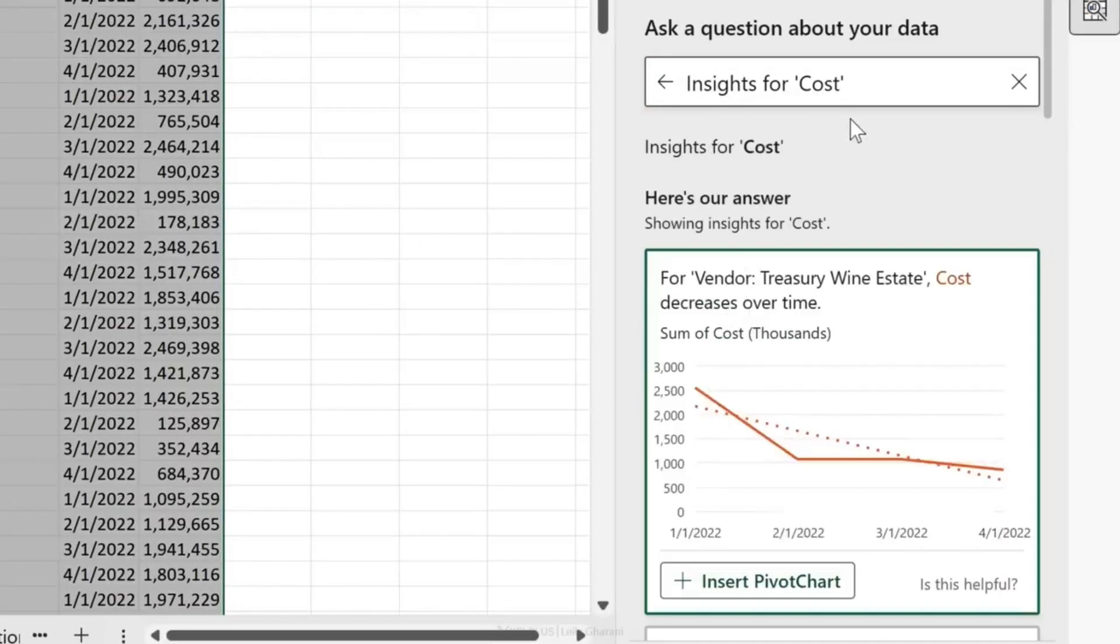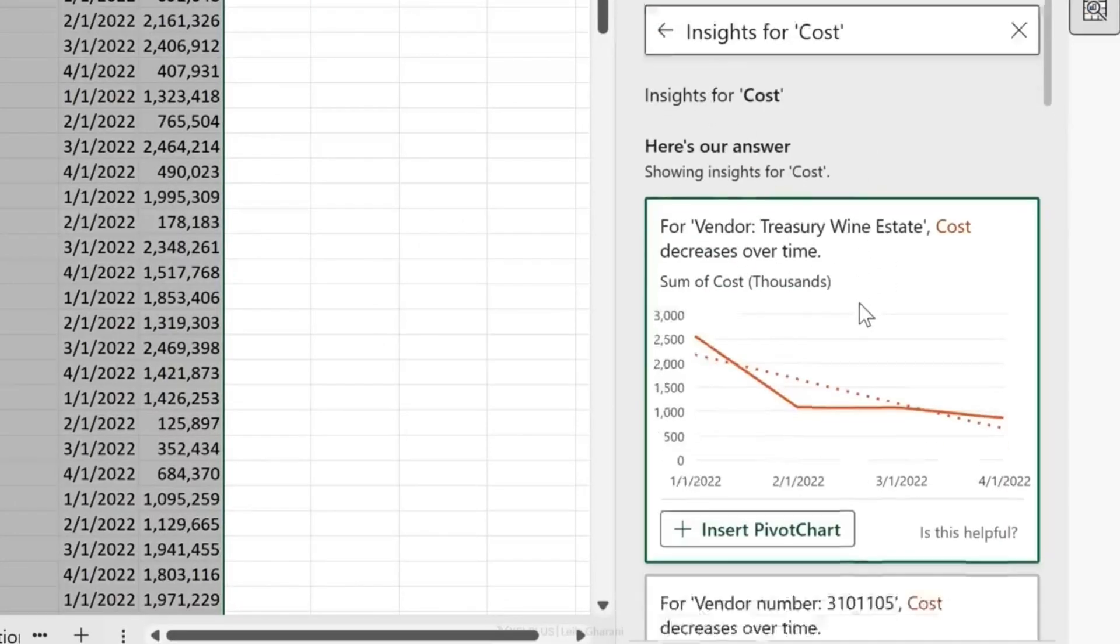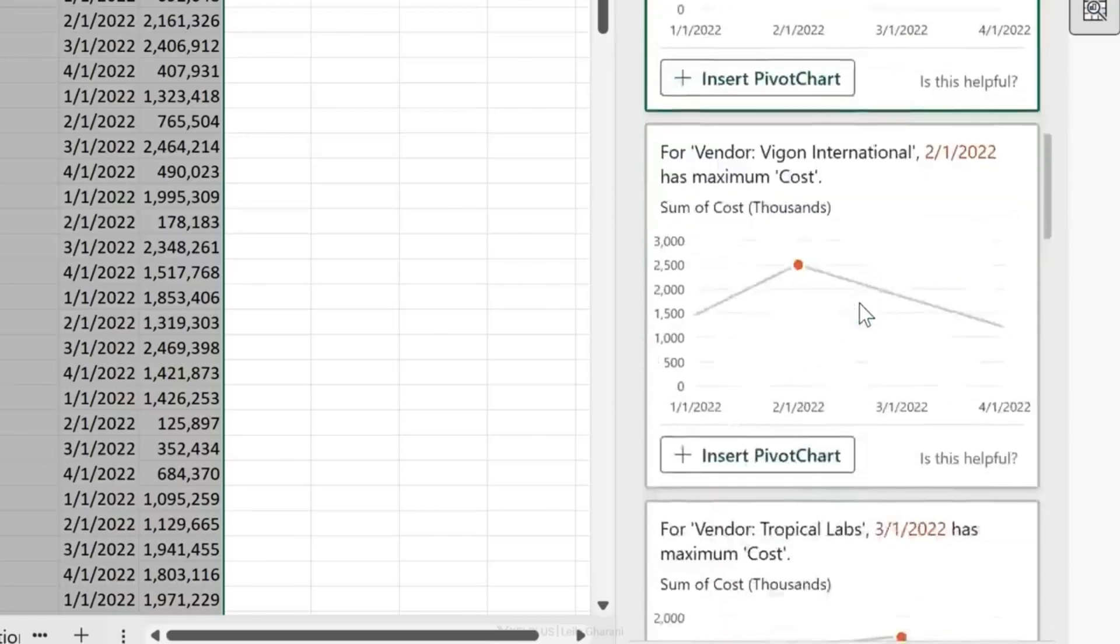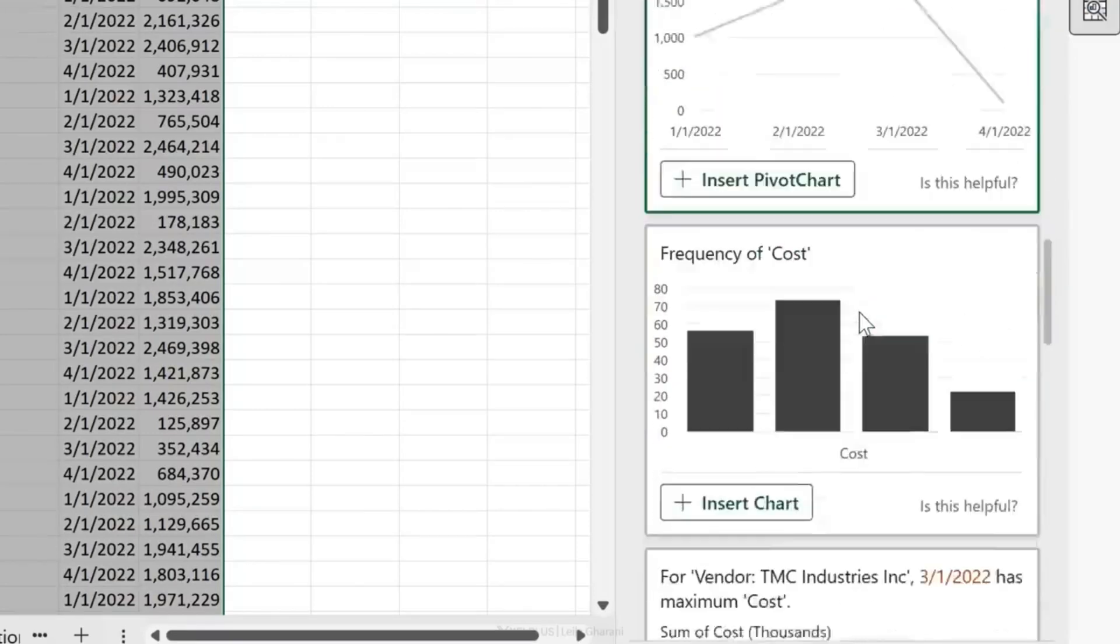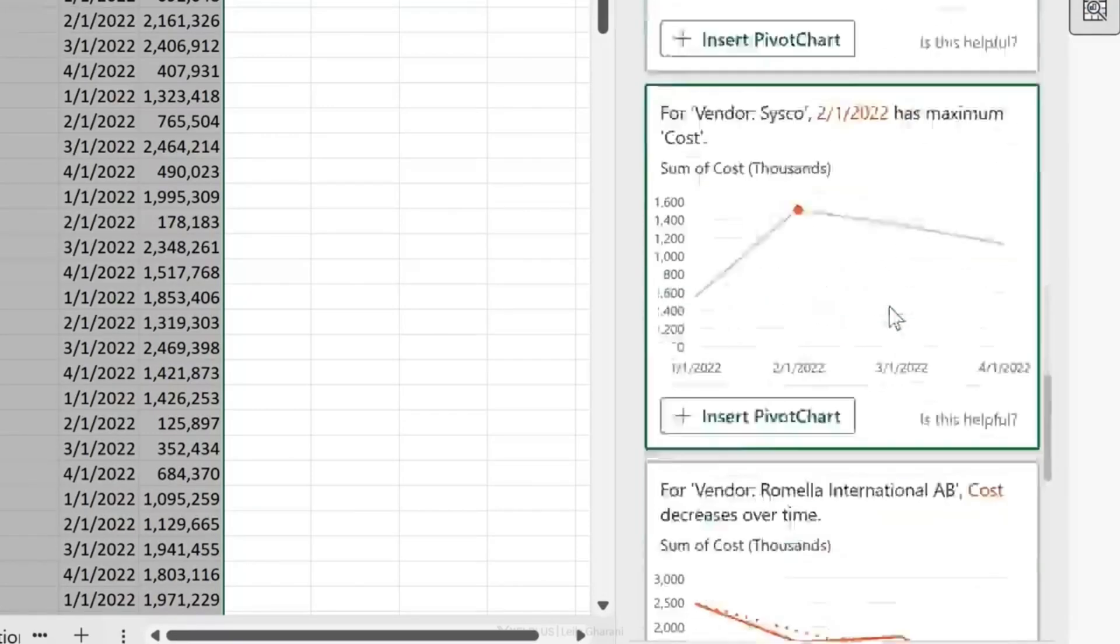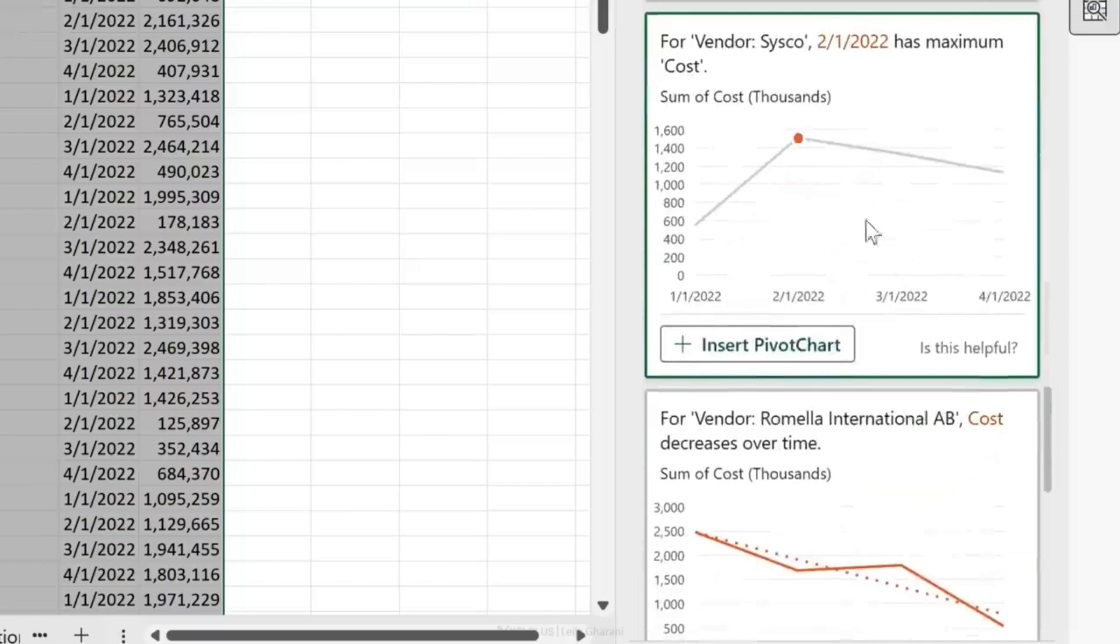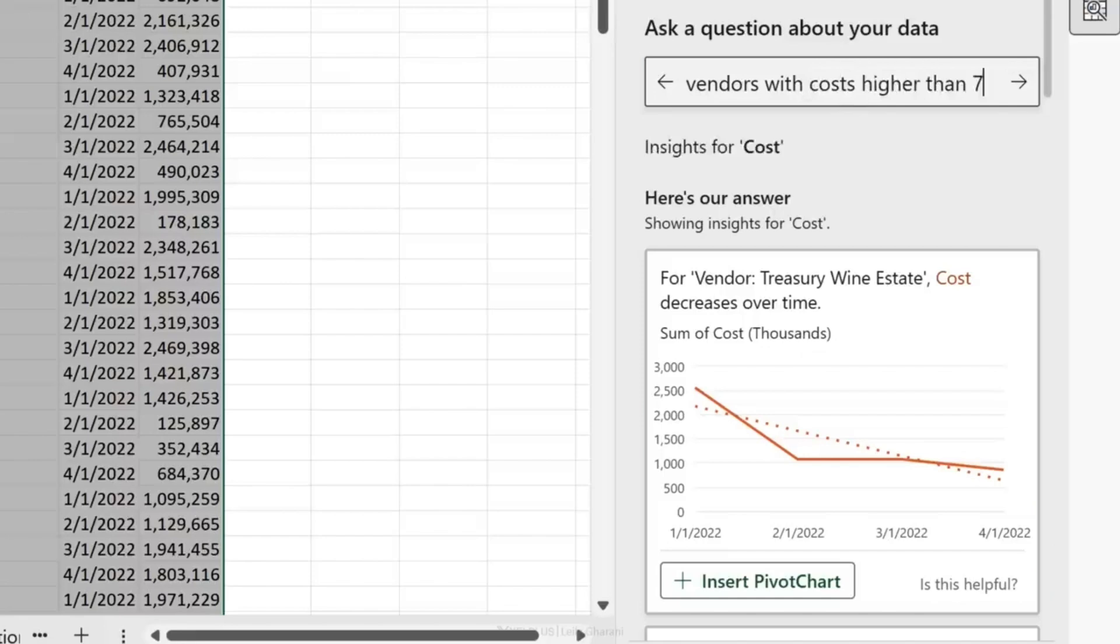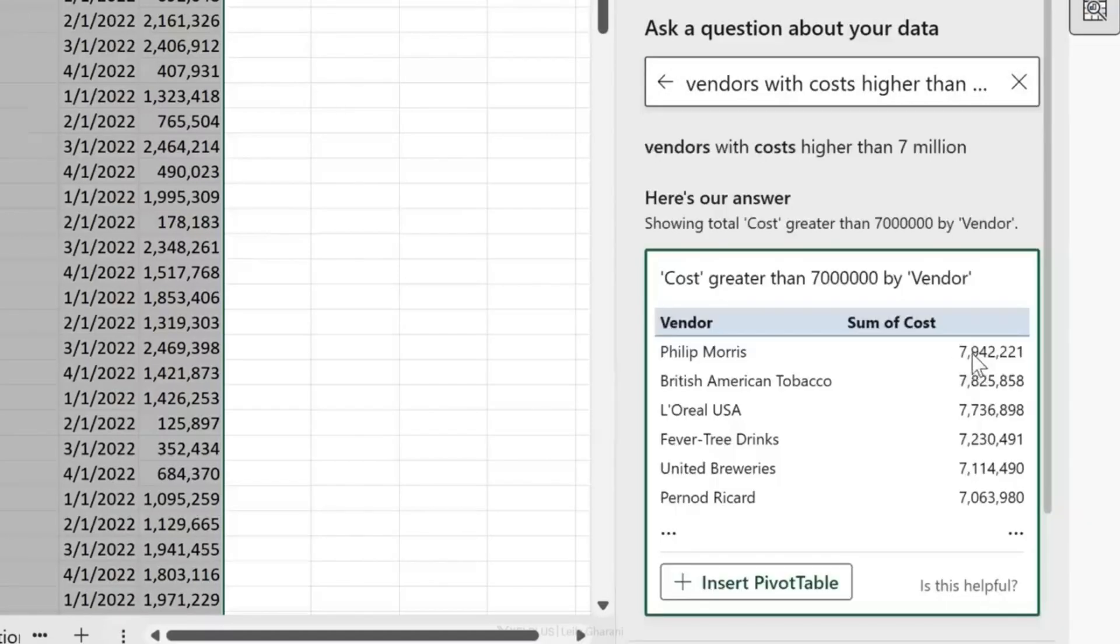What about some specific insights? Let's go back and ask for 'cost insights.' We see it right here. Let's select 'Insights for Cost.' Let's add some of these. I even got frequency of cost and this one is interesting. What if I wanted to see the vendors that have a cost above a certain threshold? 'Vendors with cost higher than 7 million.' It picked up the 7 million correctly. All I have to do is insert the pivot table and then insert some of the other ones I got from the insights and my task is done.